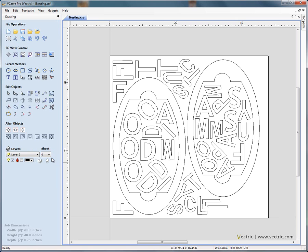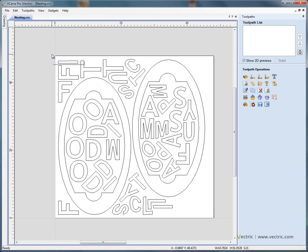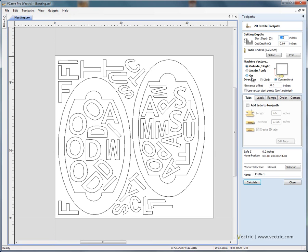If we close the nesting form for a moment, if we now swap from the drawing tab to the toolpath tab on the right hand side of the screen, we say profile machine.